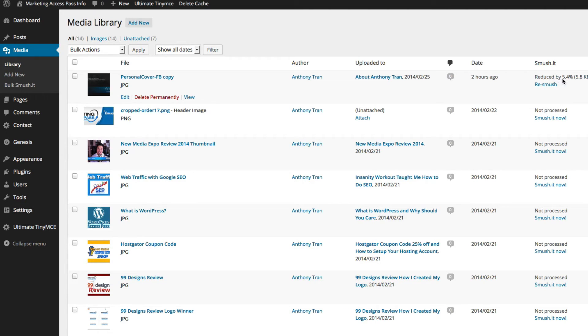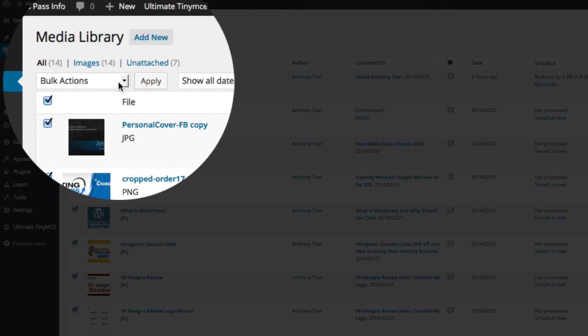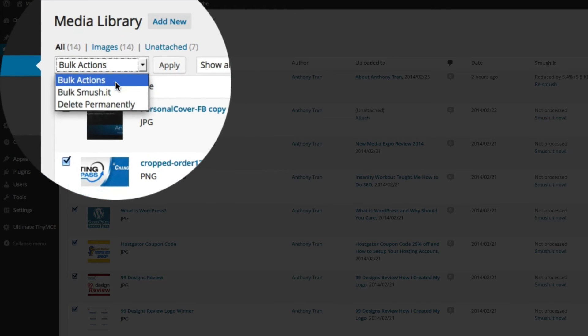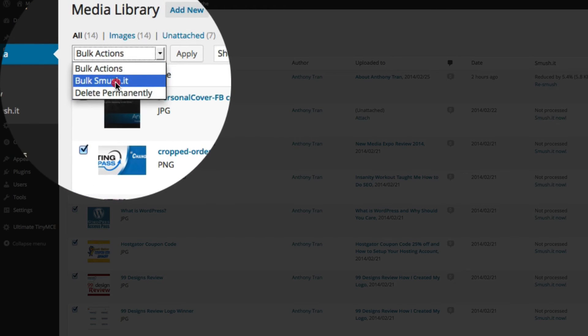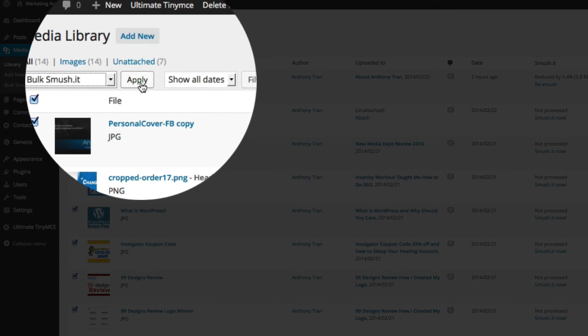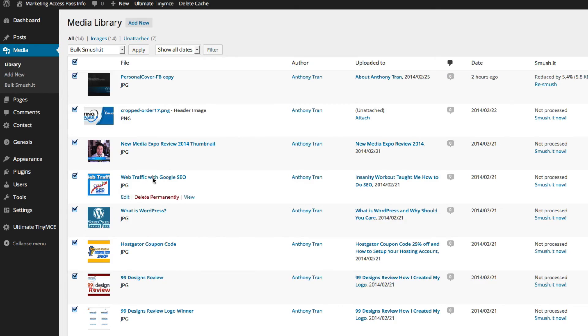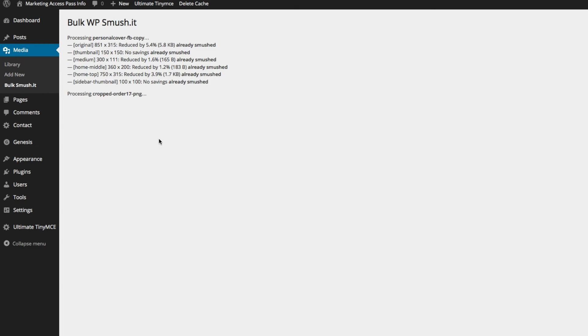You can see it reduced it by 5.4%. Now I can click this bulk action and click Bulk Smooshit. I'm going to click apply and it's going to smush all of my files so that they can be compressed.